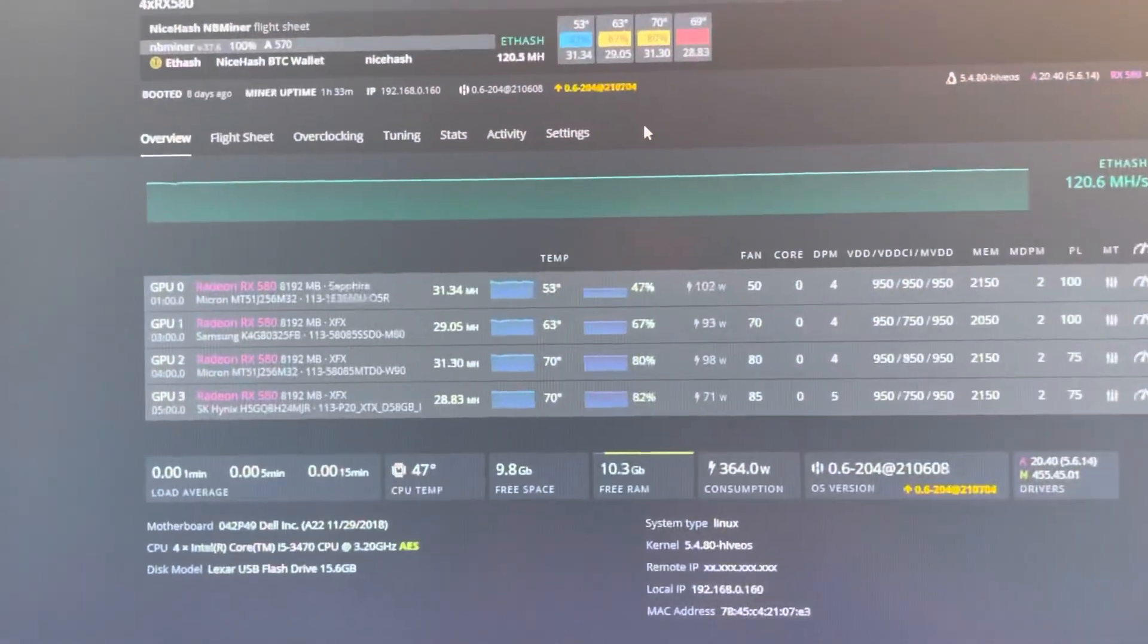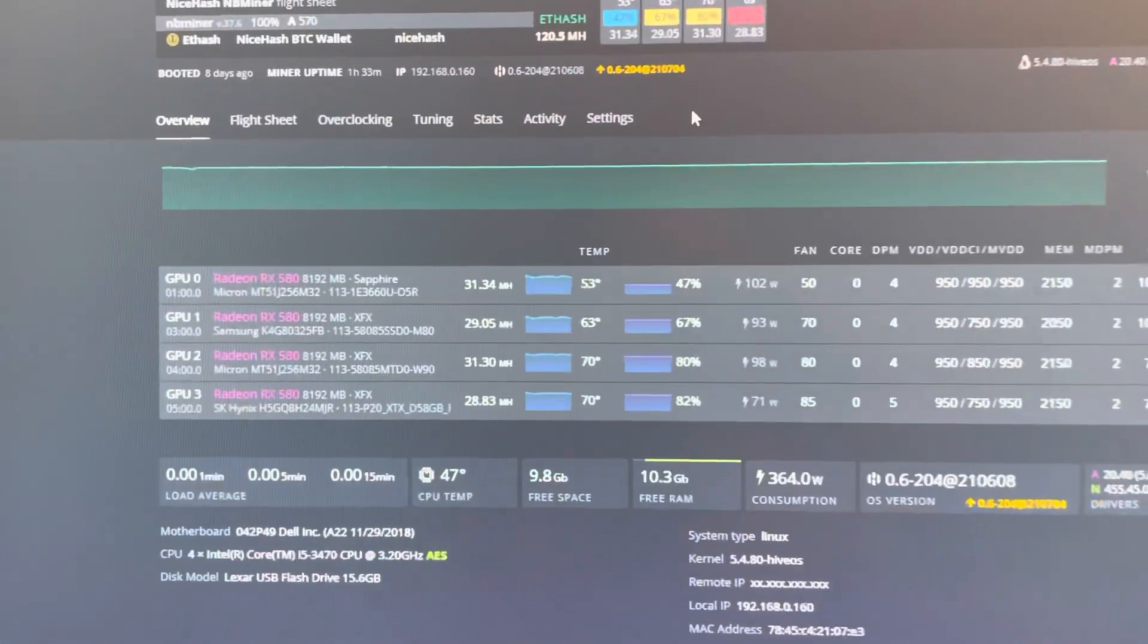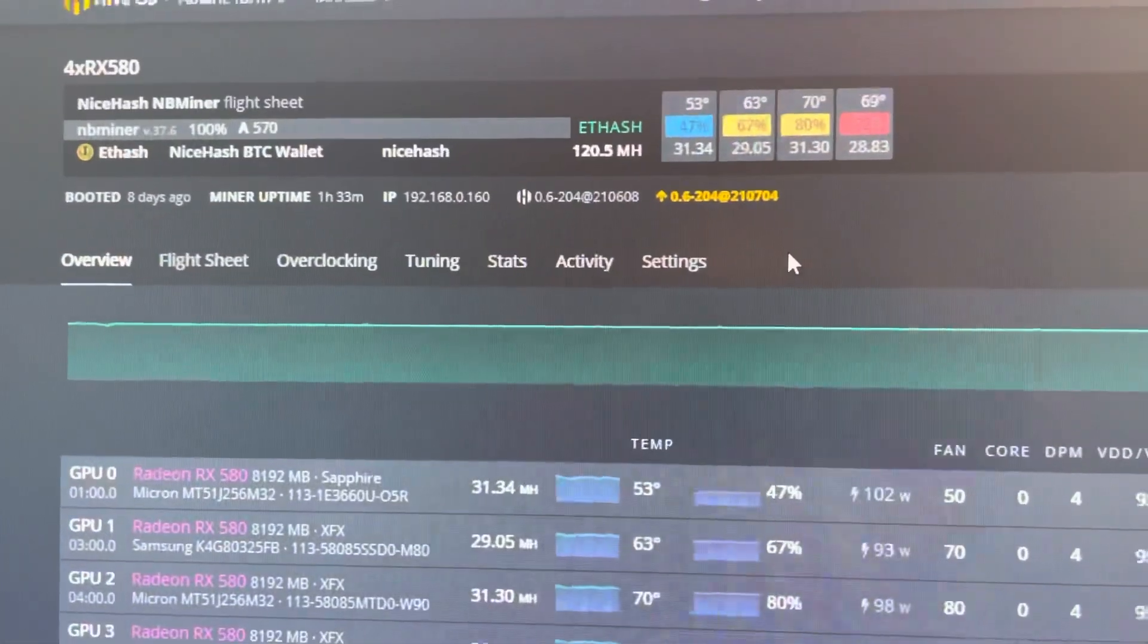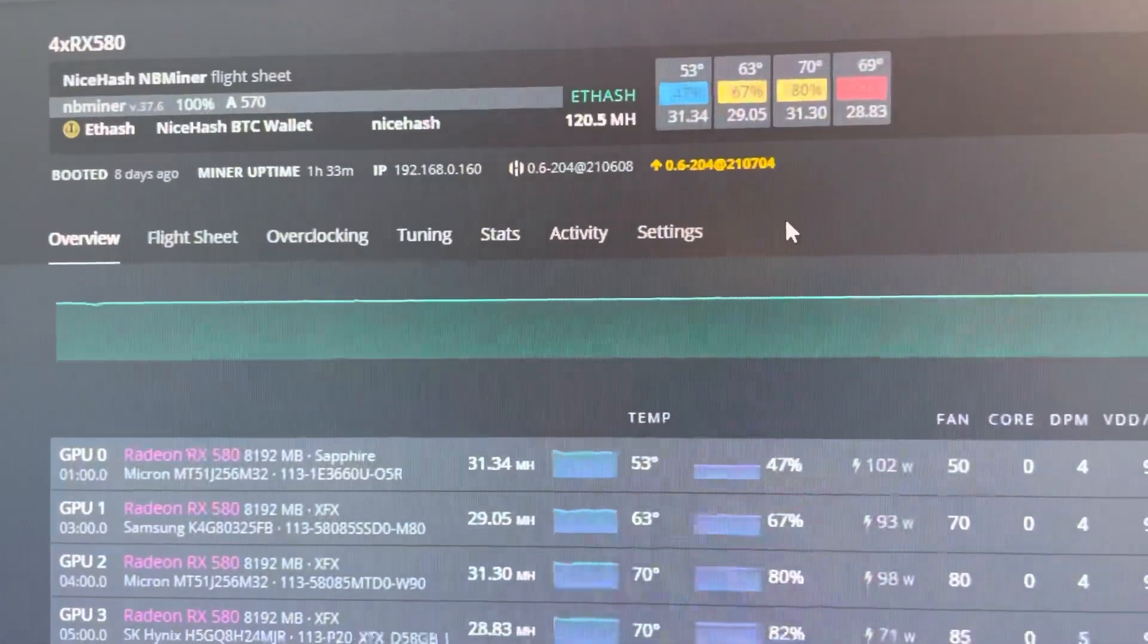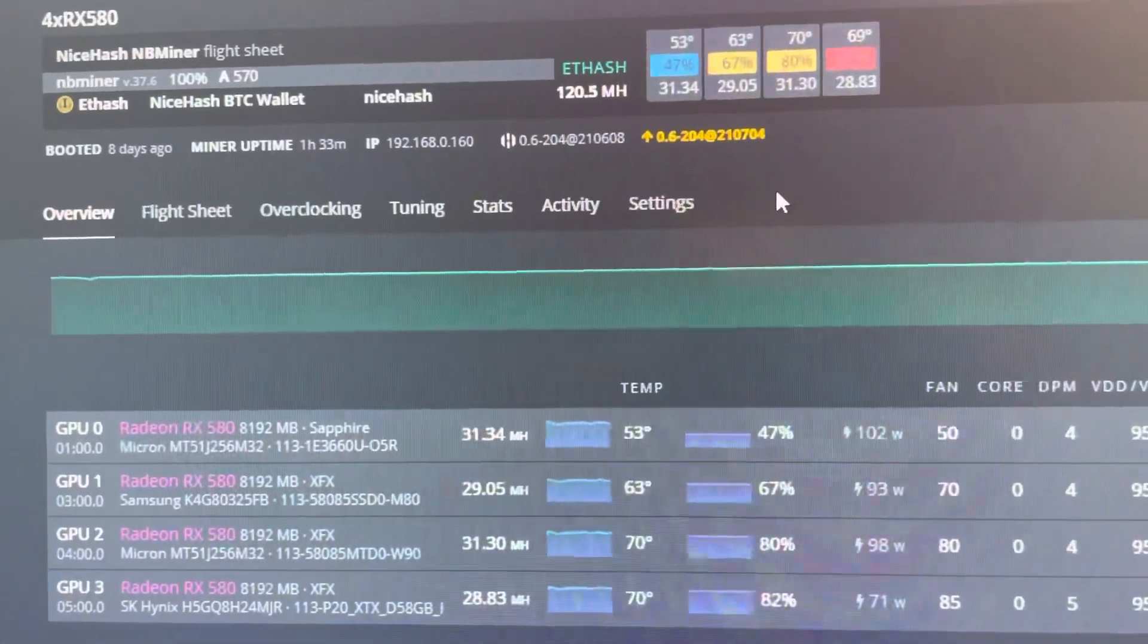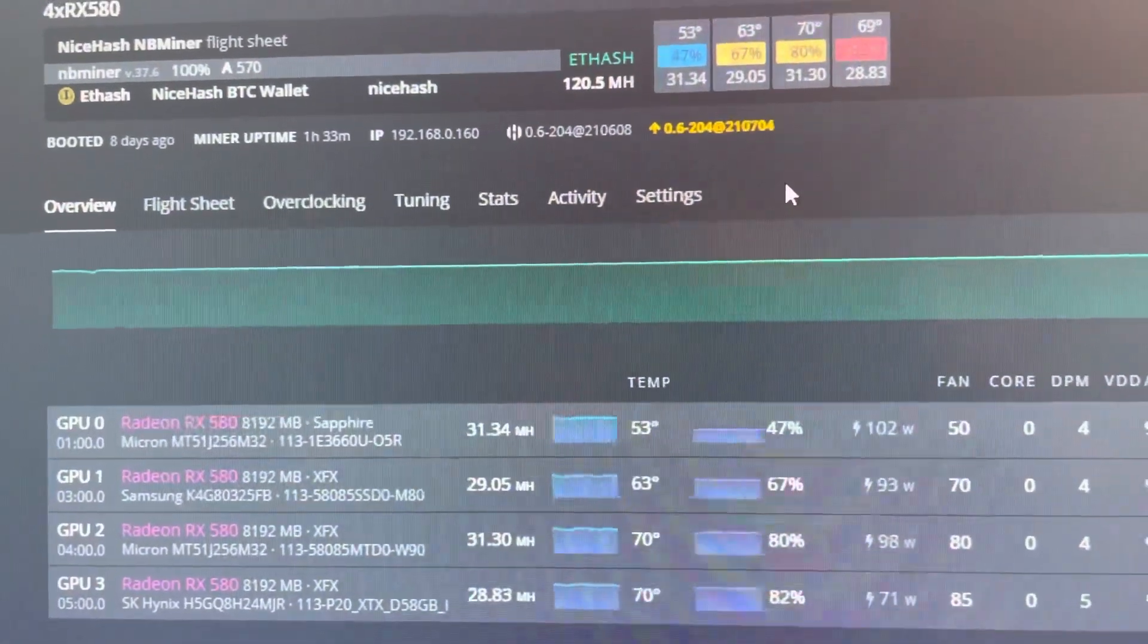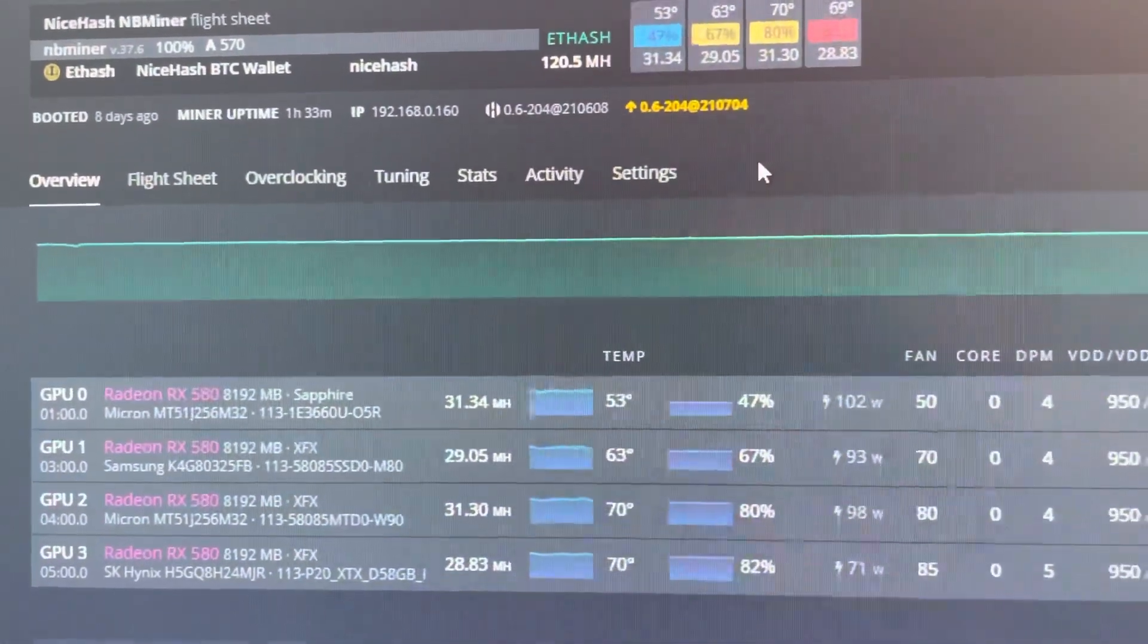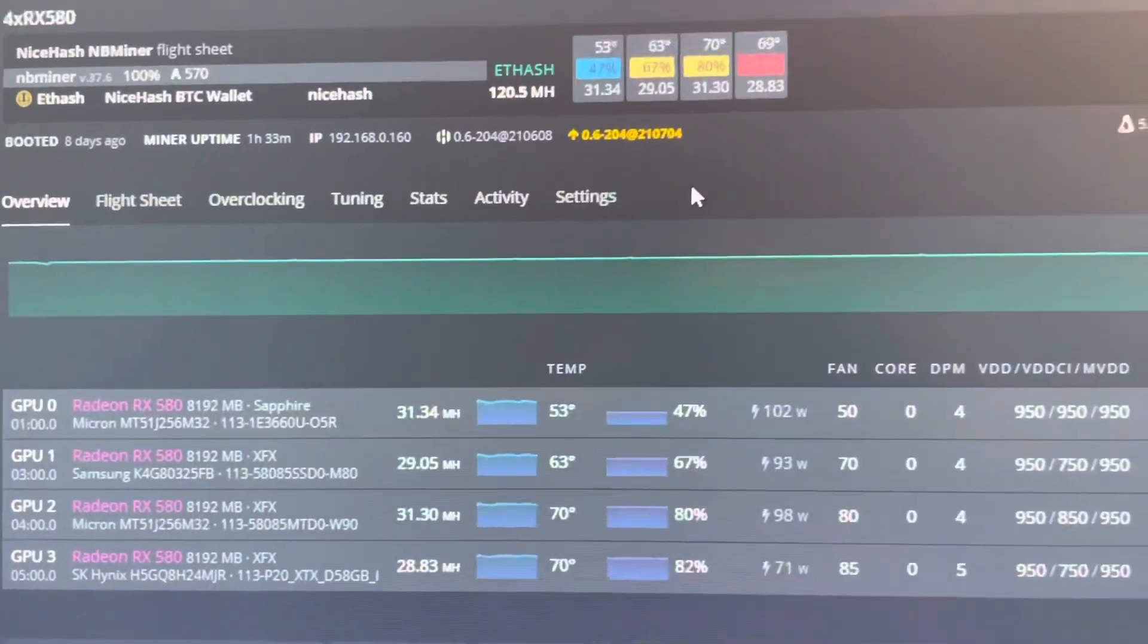As you can see, here's the 4X RX 580 rig, currently up, getting 120.5 MH. Each card's getting between 28.8 and 31.3 MH, which is fantastic.